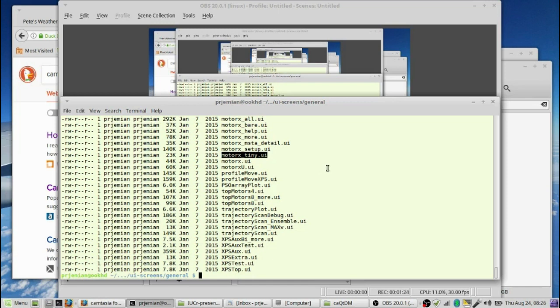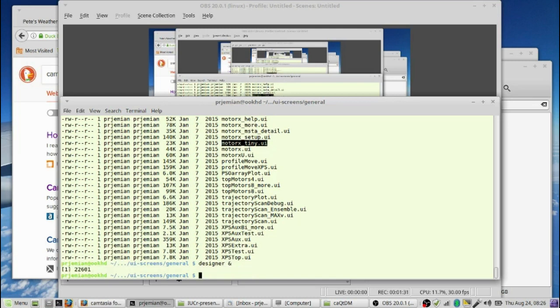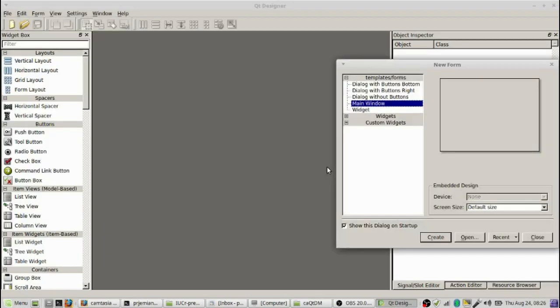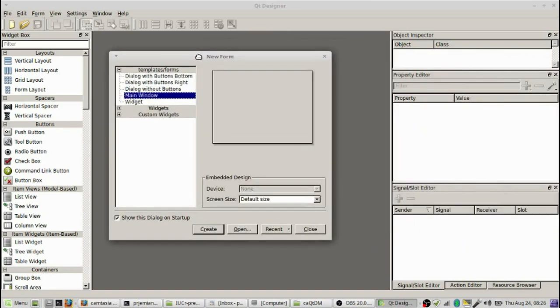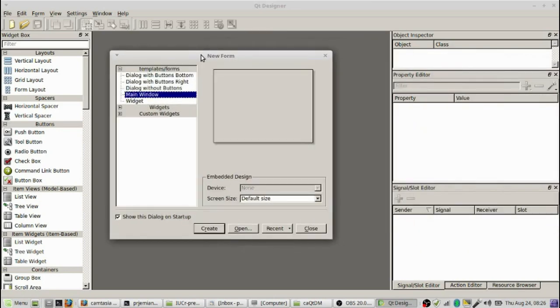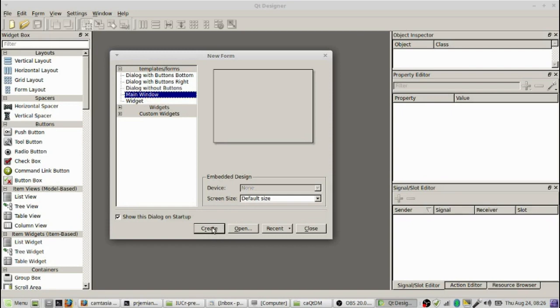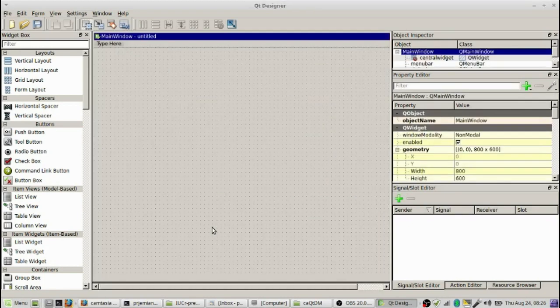So we're going to start the QT Designer from the command line and I'll run it in the background with an ampersand. Remember that when you create screens for CAQTDM, you're most successful if you choose a main window template rather than any of the other templates. So we choose main window on the new form and press the create button.